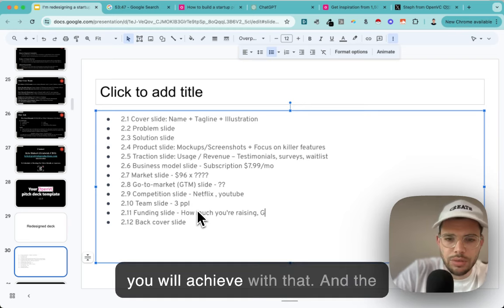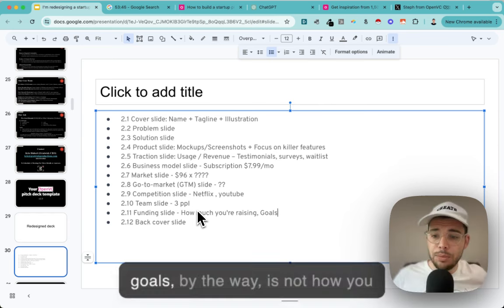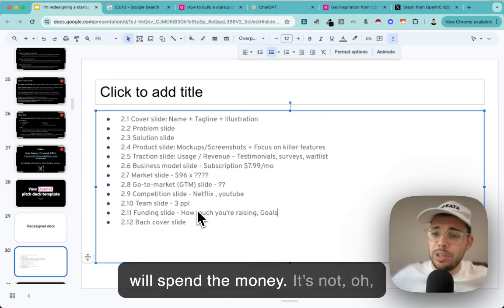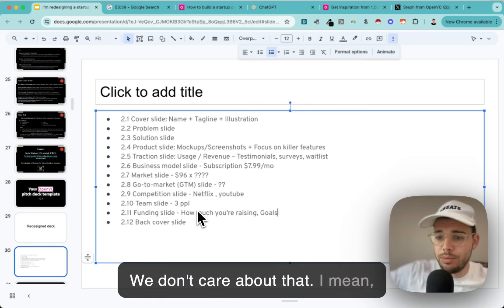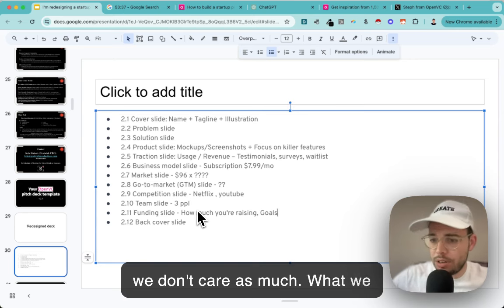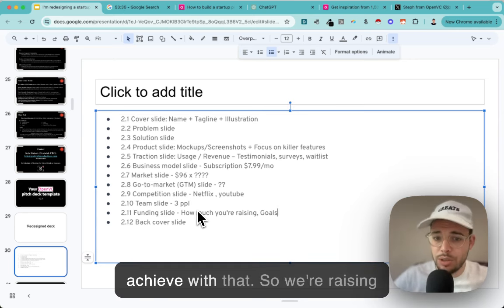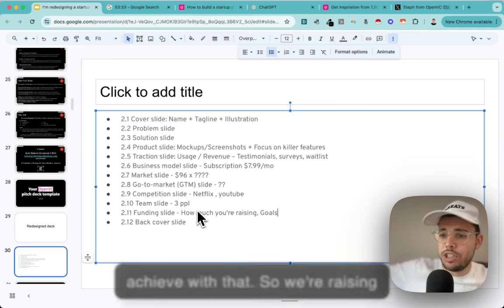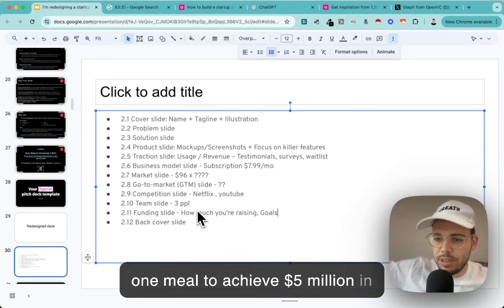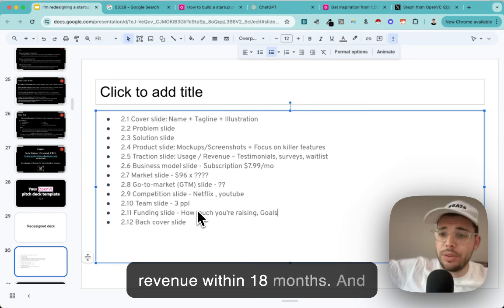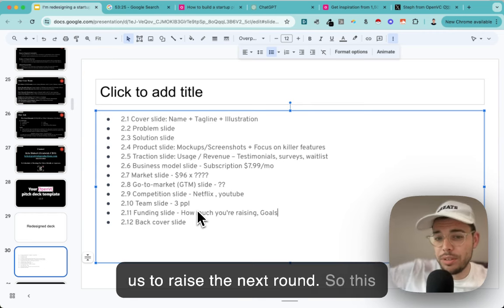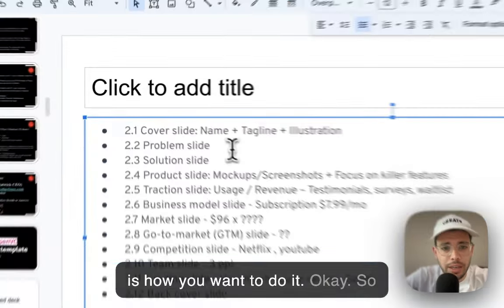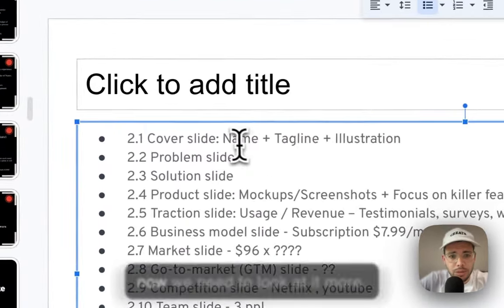The funding slide shows how much you're raising and your goals - and the goals are NOT about how you'll spend the money. We don't care that you're going to hire two developers. What we care about is what you'll achieve: 'We're raising $1M to achieve $5M in revenue within 18 months, and that number allows us to raise the next round.' That's how you want to do it. Now we need to fill in the blanks.